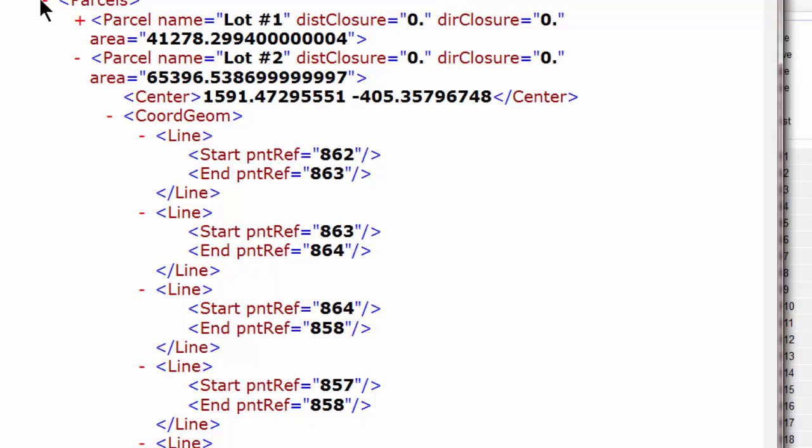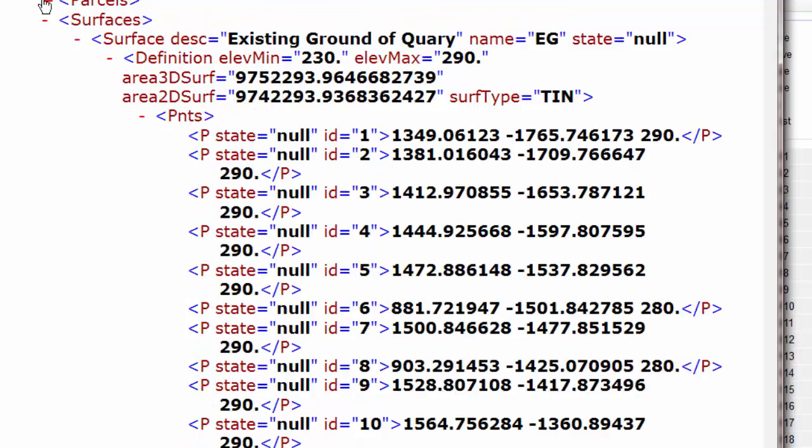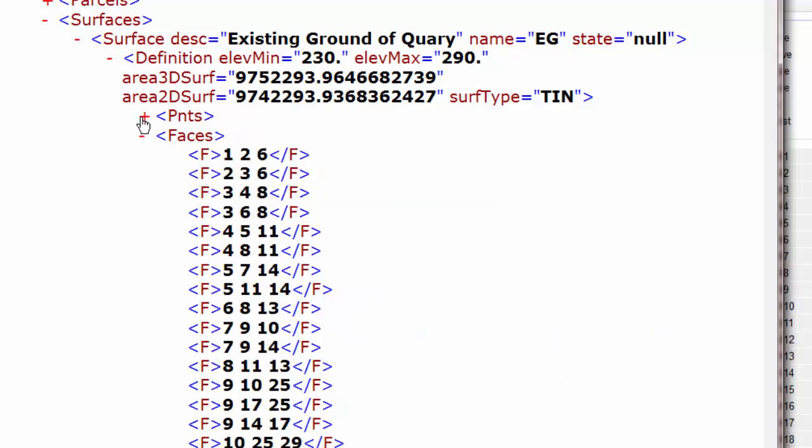After the parcels, if I can collapse that for us, here are the surfaces. And again, Traverse PC includes all the geometry for those surfaces. Here are the points involved with it. Here are the faces involved with that.